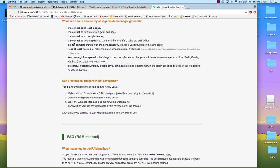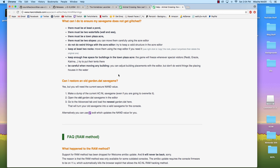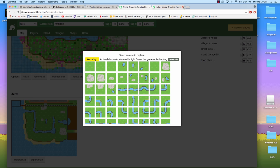Like I was saying, you know, you can't have a river coming from nowhere. Keep at least two rocks. Move them using the map editor if you need to. Keep enough free space for buildings in the town plaza acre. So if you put weird stuff in the town plaza, put buildings in there or public works projects, the game will freeze whenever special visitors try to put their tents somewhere they can't. And just be careful when moving any building. You can adjust building placements with the editor, but don't do weird things like placing houses in the water. I've seen people put houses in the water and on the beach and not have a problem with it, but still just be careful. All right.